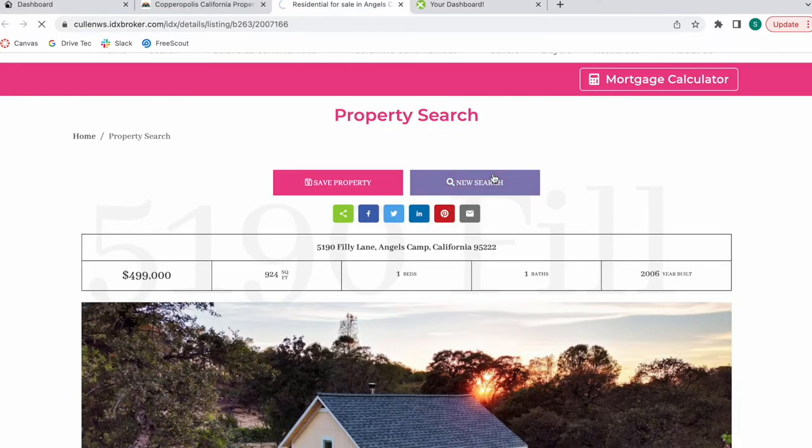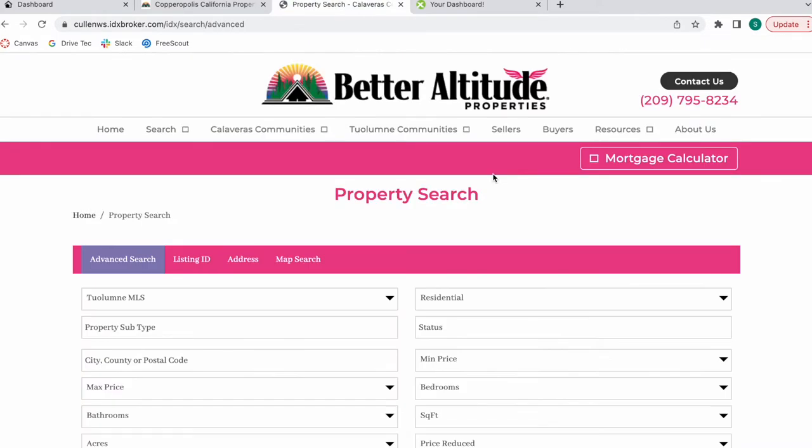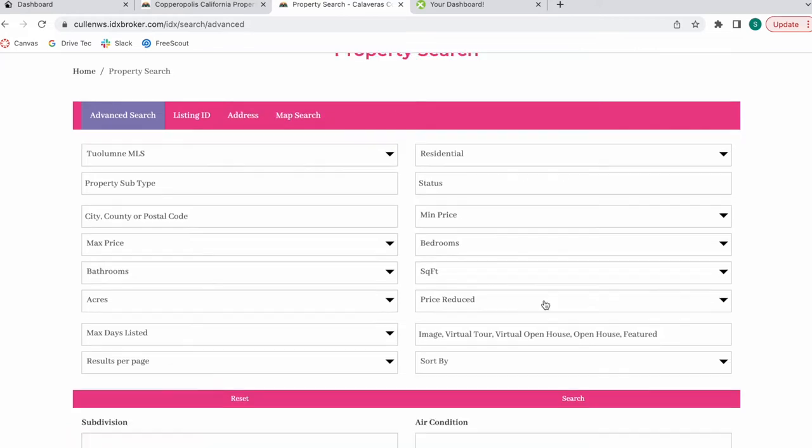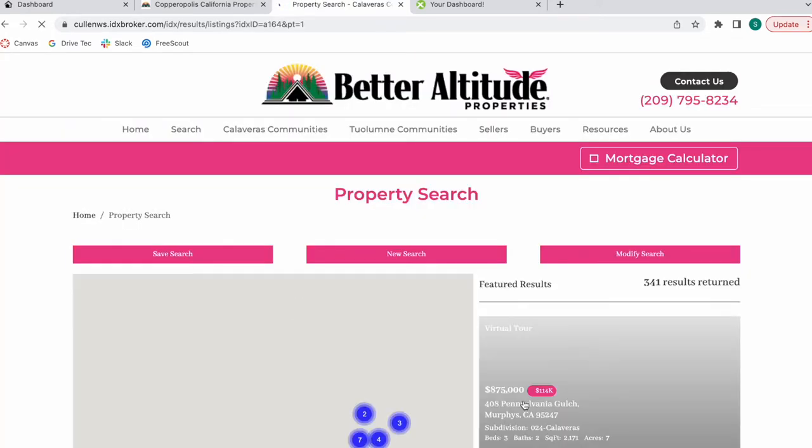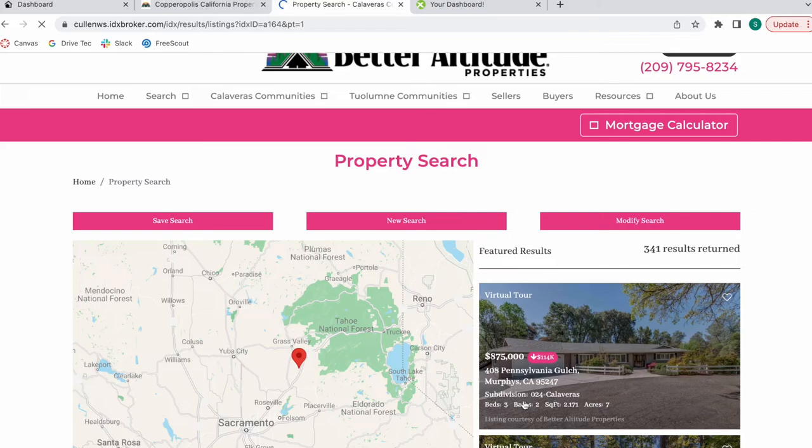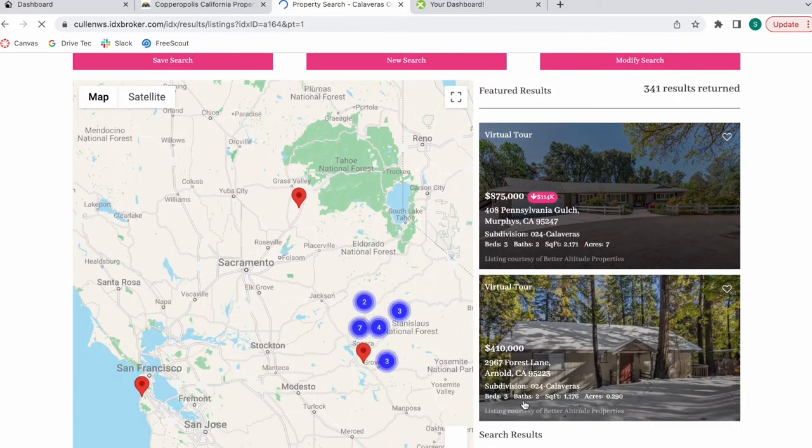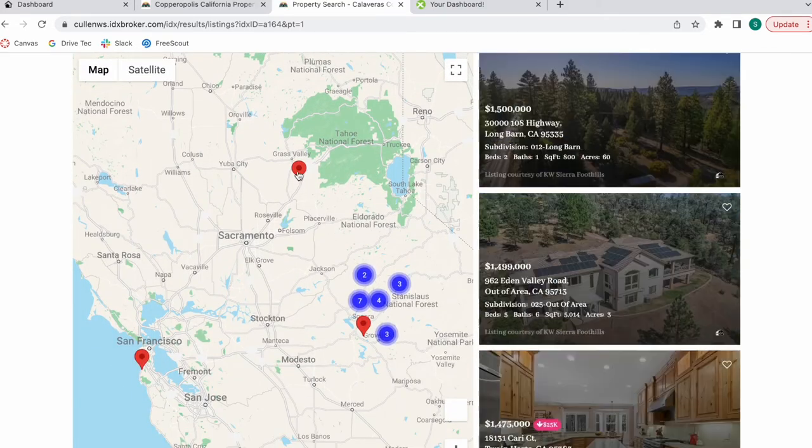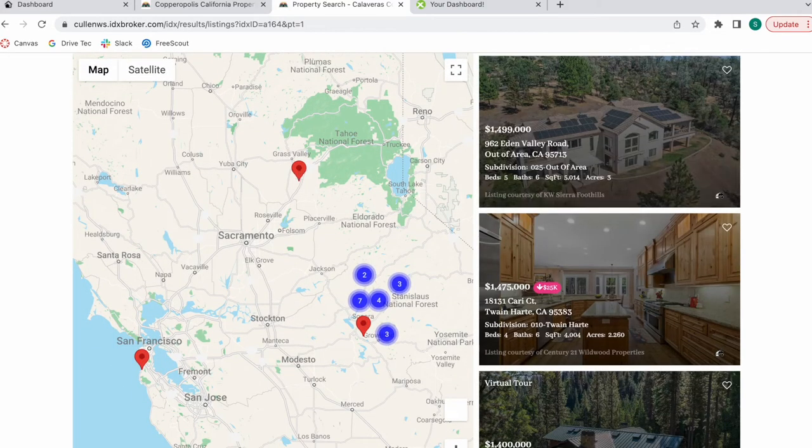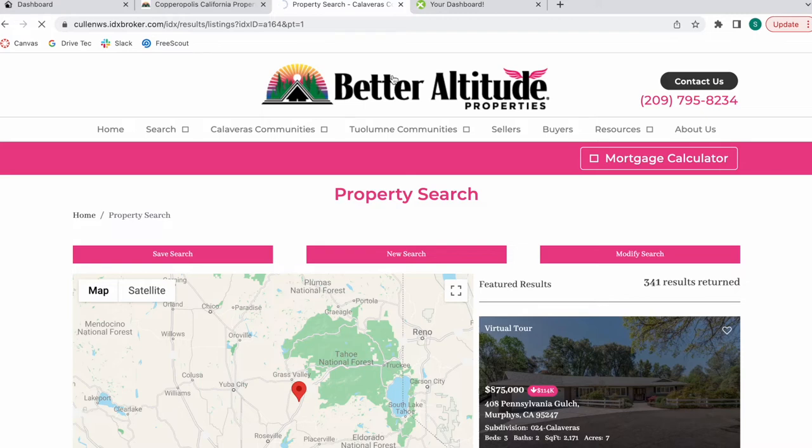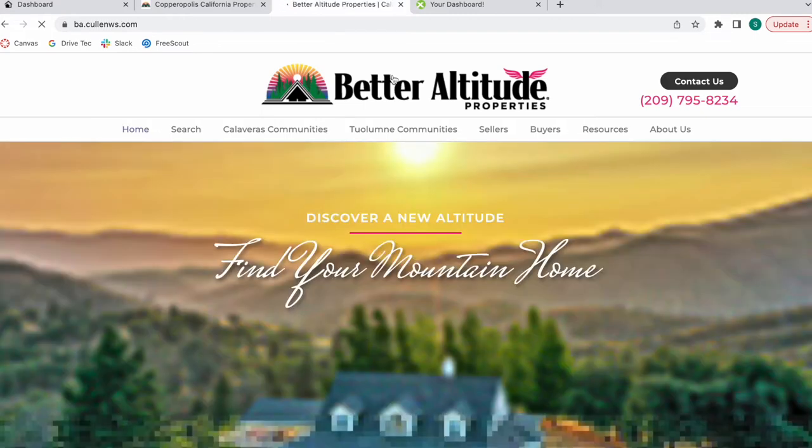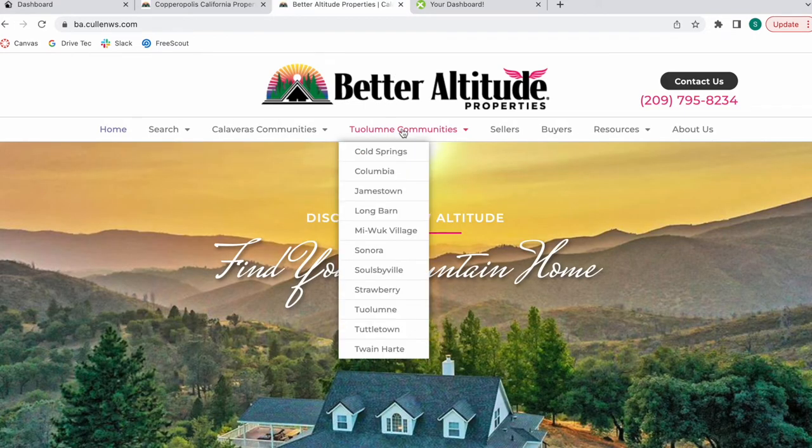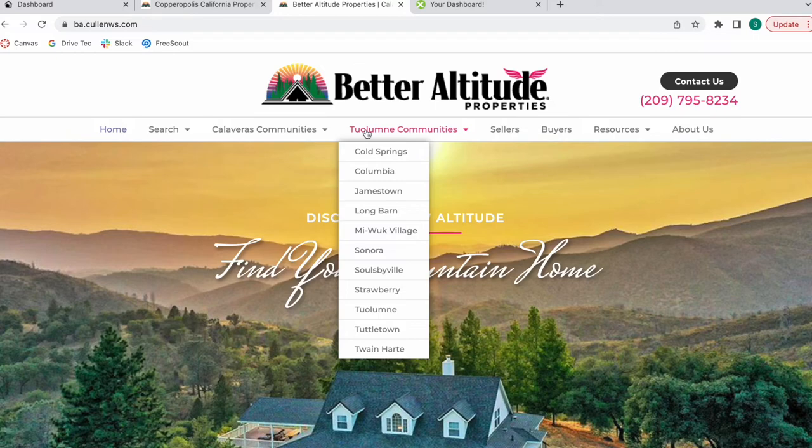If somebody wants to create a new search, it takes them to the advanced search. As for the results pages, when somebody makes any type of search, they're using live results, which is also a Realty Candy template. Let's go back to their home page and then go back to the map search I was showing you.